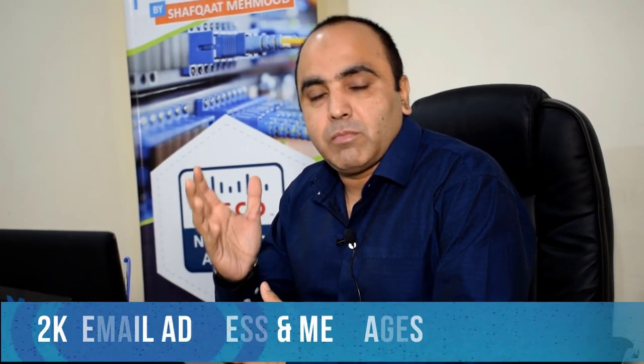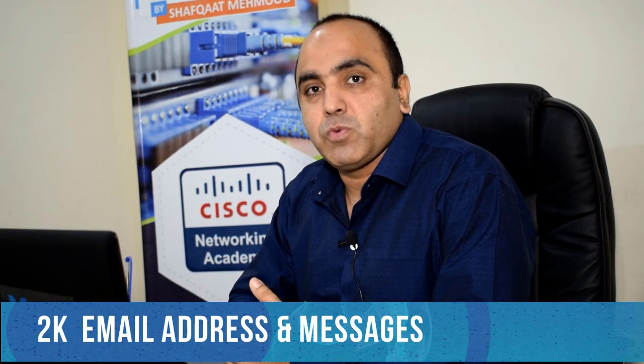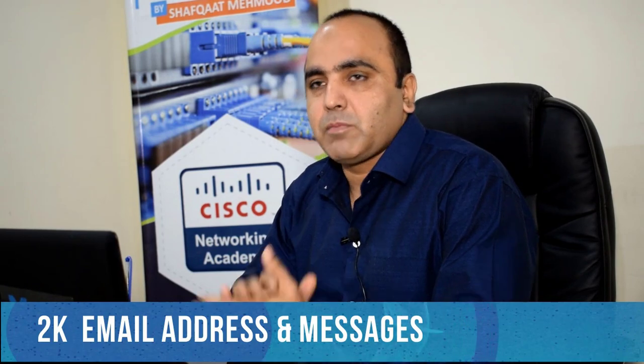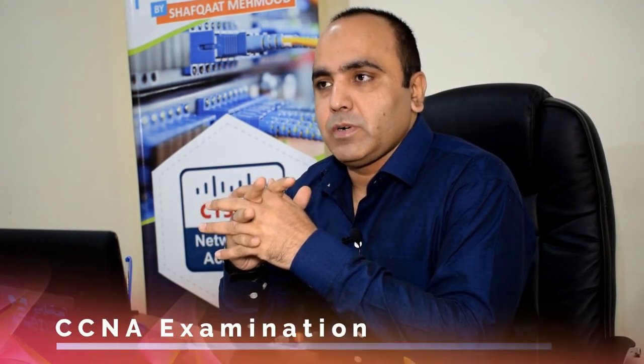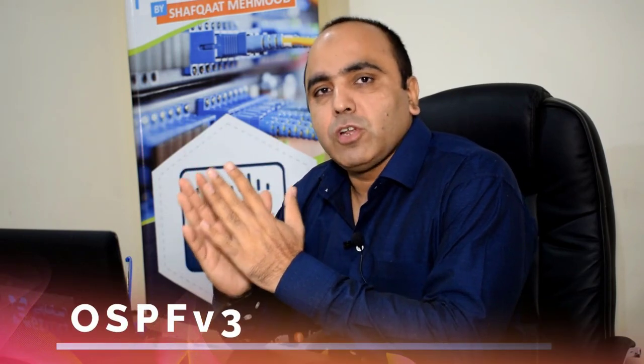Today I'm very excited because we got 2,000 email addresses and messages requesting that I prepare a new lab which is part of the CCNA examination: OSPFv3. OSPFv3 is the OSPF version for IPv6. Many people from around the world contacted me requesting a solution lab for OSPFv3, so I'm ready to perform this lab and I hope these 10 minutes will give you very informative information.